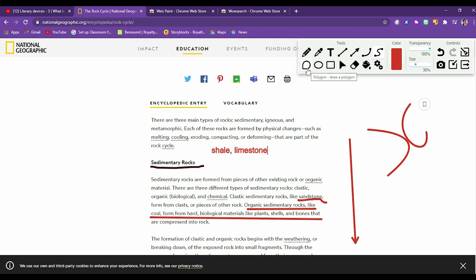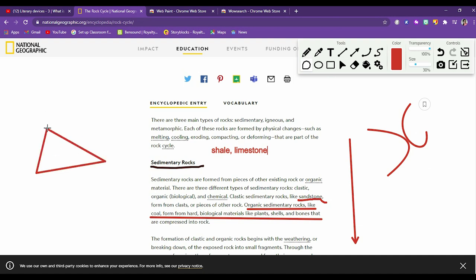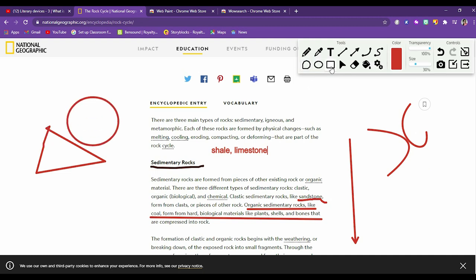Then is a polygon tool. You can make polygon clicking this. Whatever polygon you want you can make. I'm trying to make a triangle. Then this is circle and rectangle. So I'm just explaining these things to you.